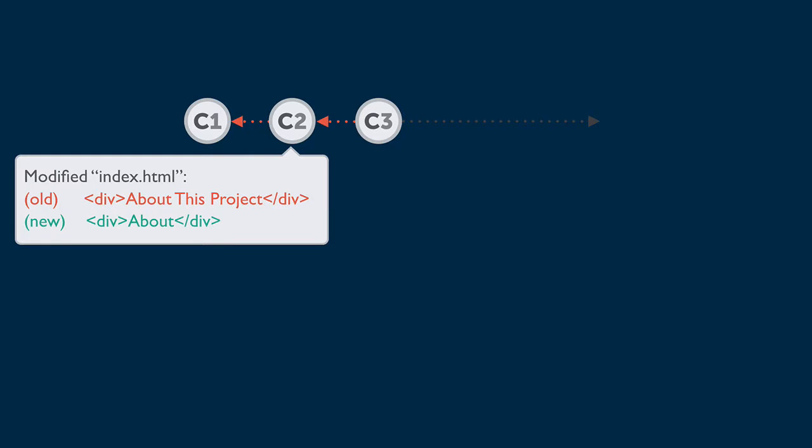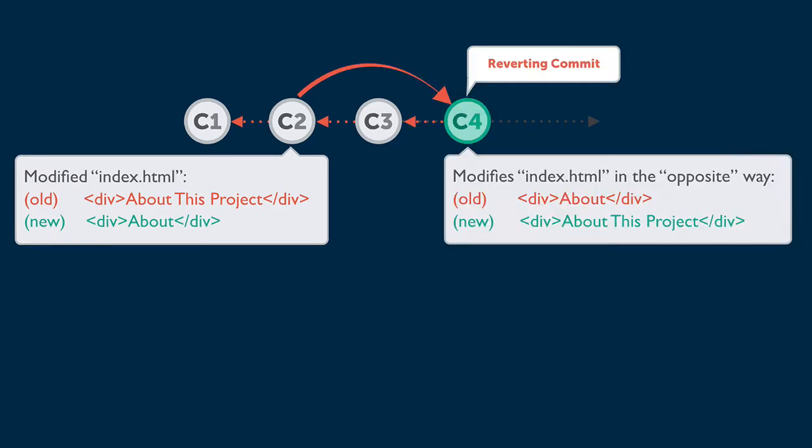So let's say you wanted to undo C2, then revert would create a new commit that contains the opposite changes. This is important to understand. Revert does not delete any commits.